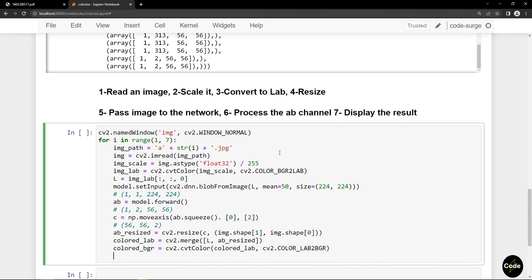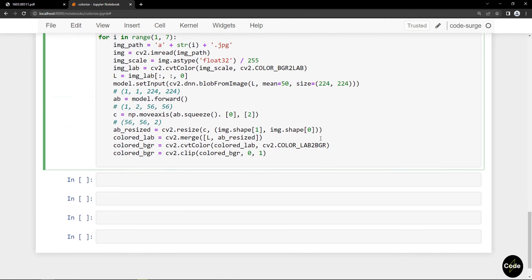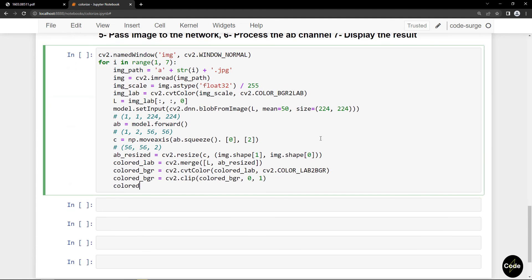I limit the values greater than 1 to 1 and lower than 0 to 0, and rescale the values.